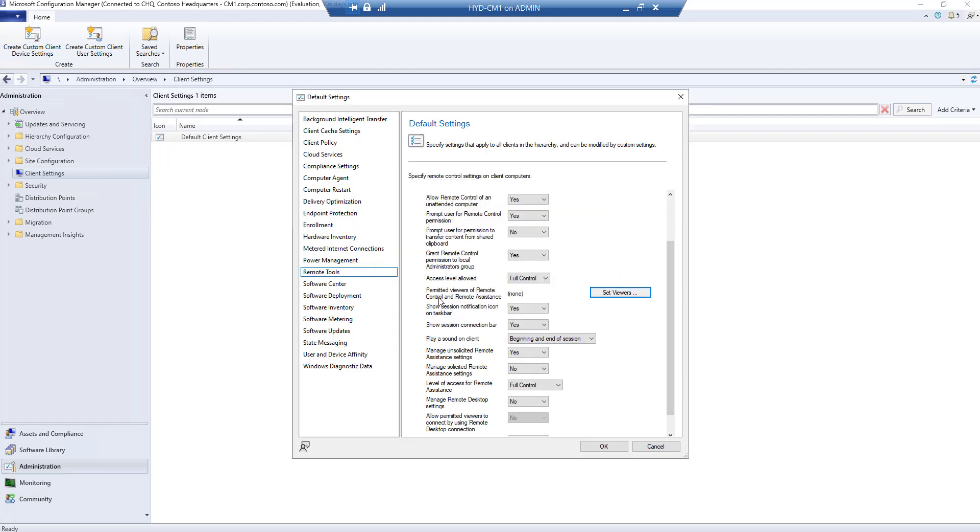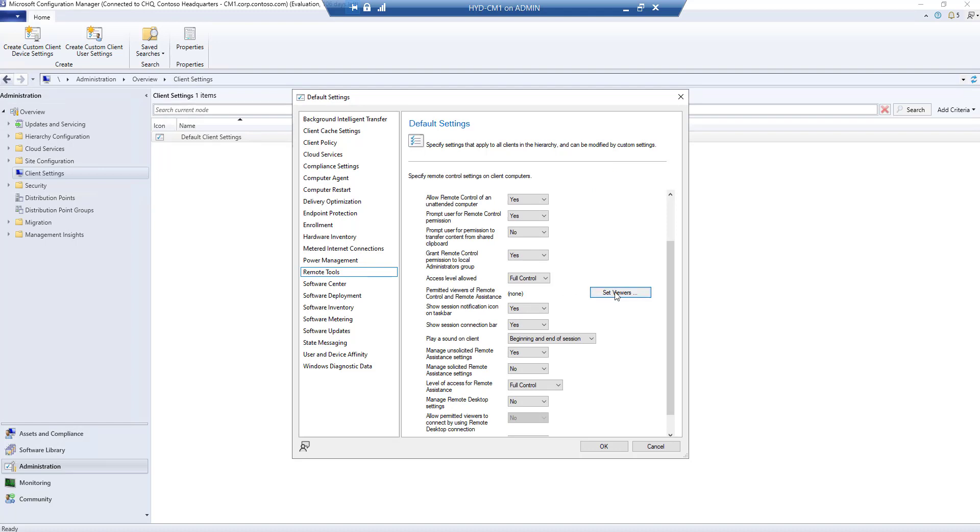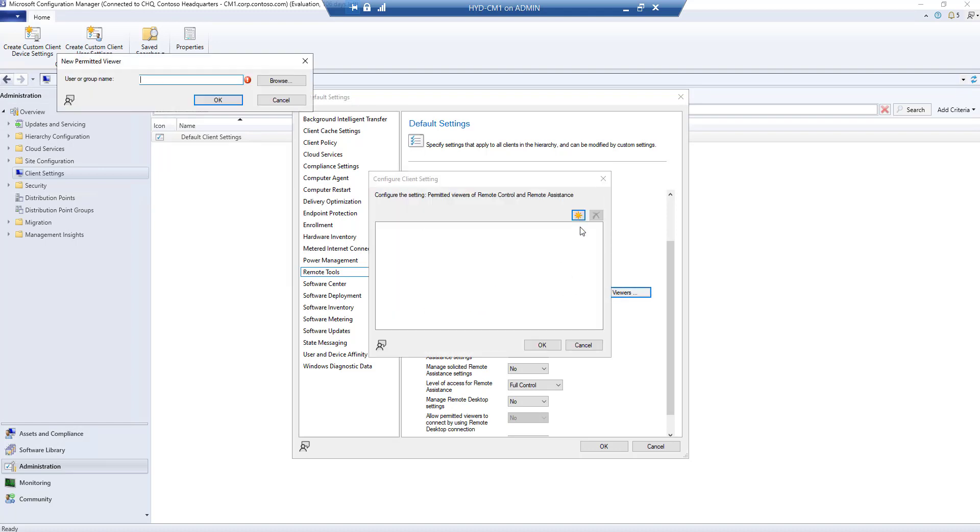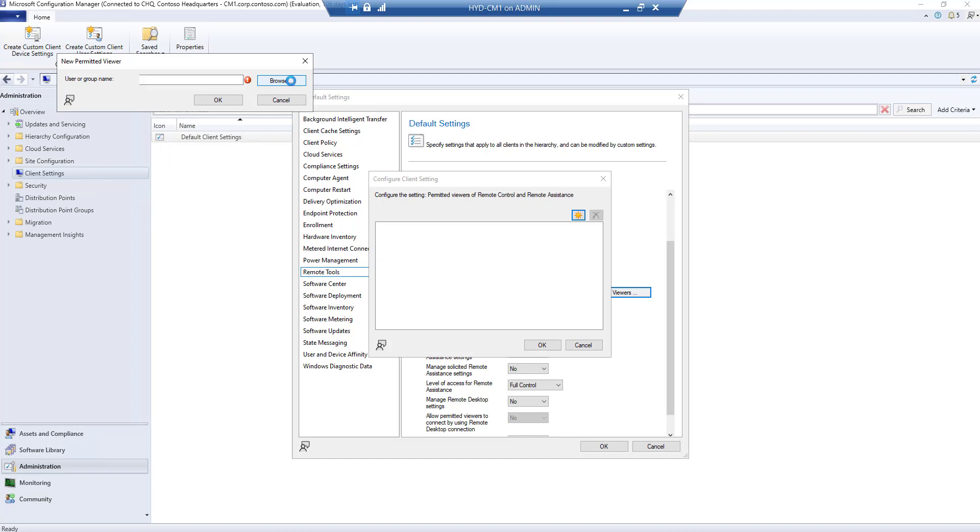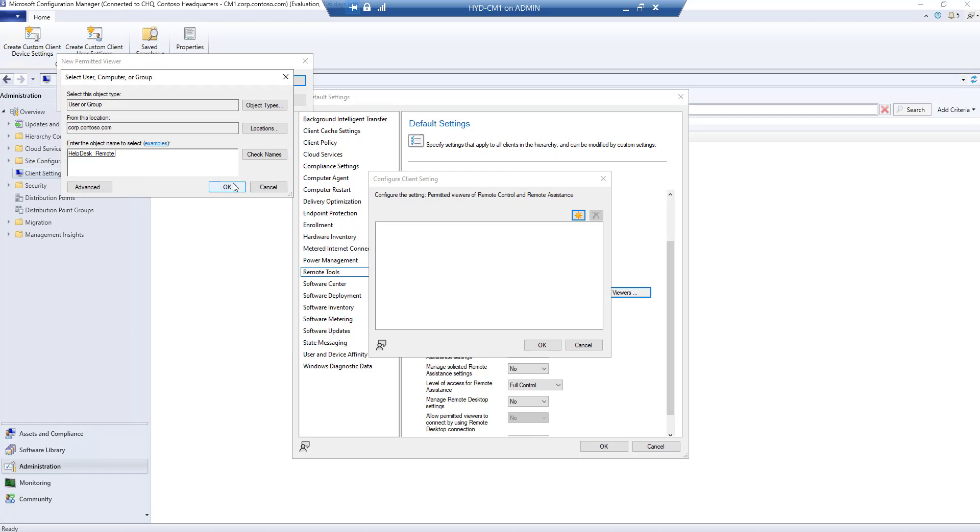Browse and find the group we created - helpdesk_remote. Click Apply. Now let's refresh the policies.